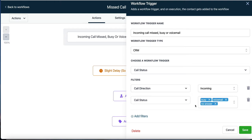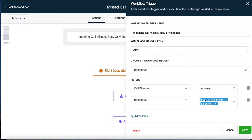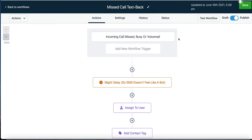You can customize this so it only responds to voicemails, only to no answers, only to busy calls, or to any combination. It could even fire off every time you make an outbound call to follow up and send a text message. Anytime you receive an incoming call that's busy, voicemail, or no answer — let's do something. This trigger starts the workflow in motion.